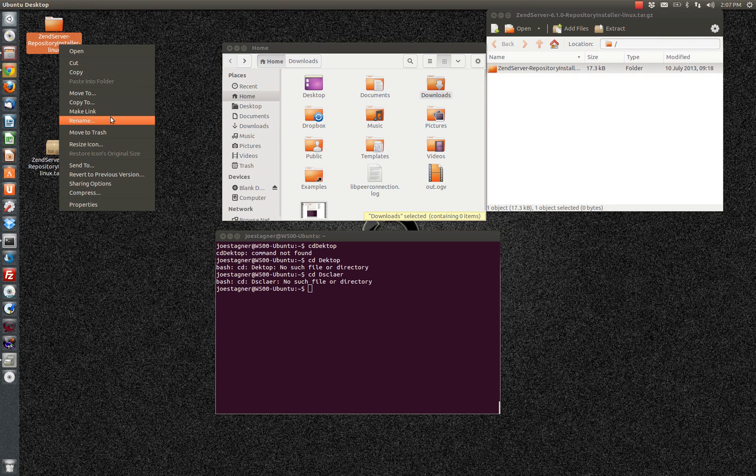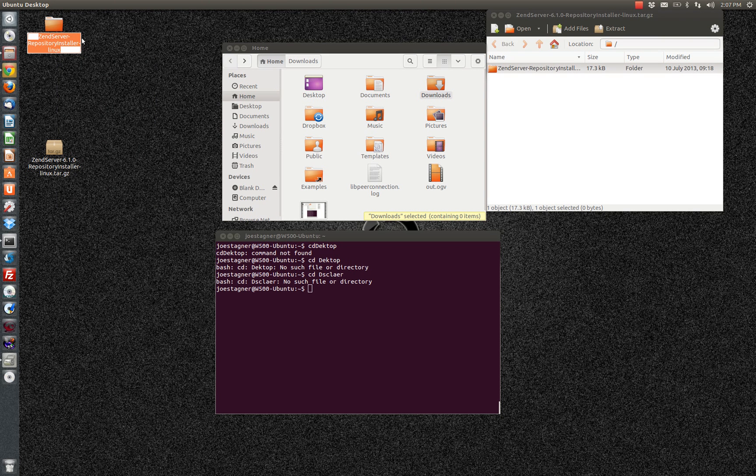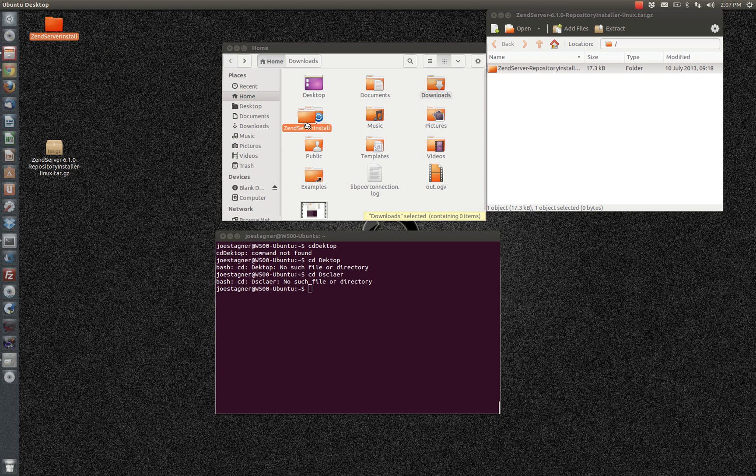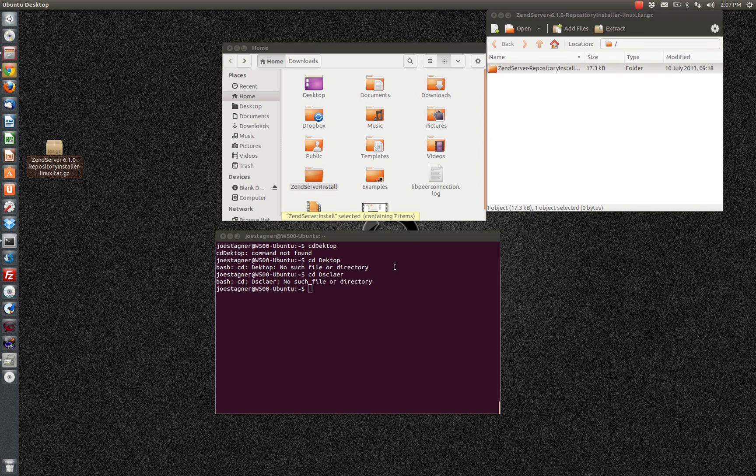Now just for simplicity's sake, I'm going to rename this to be XenServer install. And I'm going to drop that in my home directory so I can run it from there. You don't have to do that, I just do it for simplicity's sake.